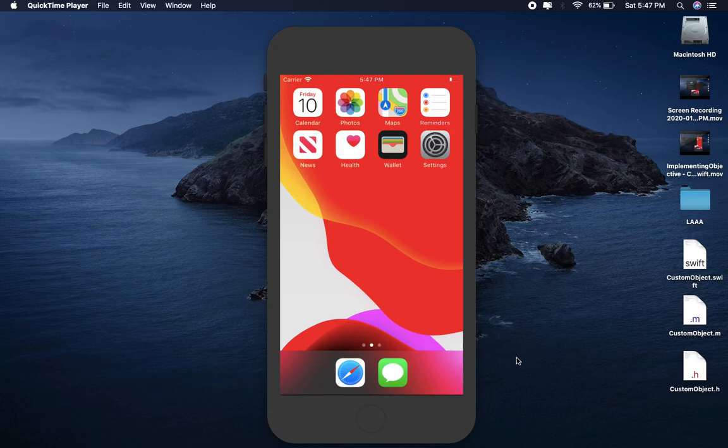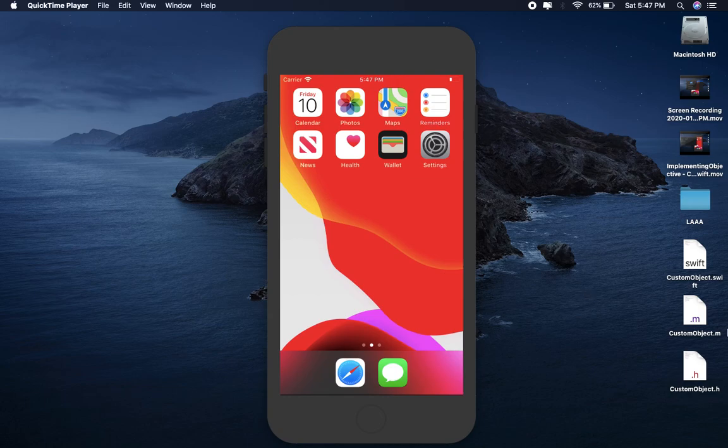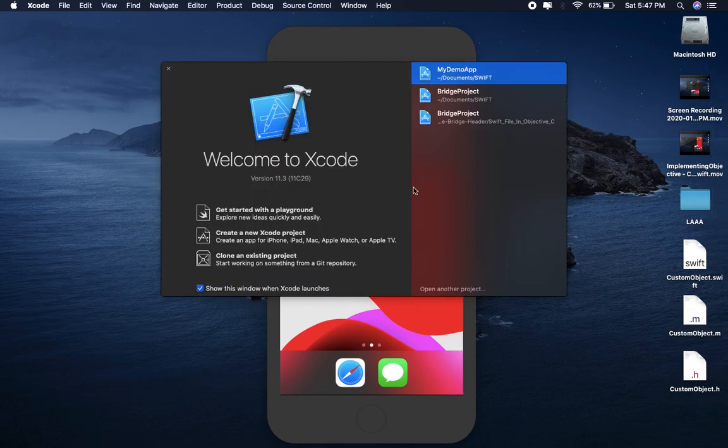Today I will explain how to implement Swift files in Objective-C. Now open Xcode and select create a new Xcode project.